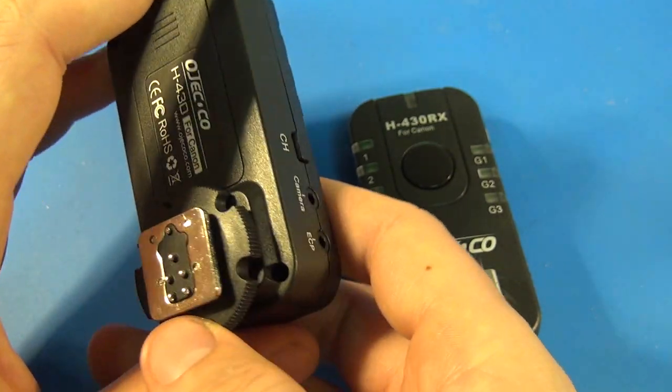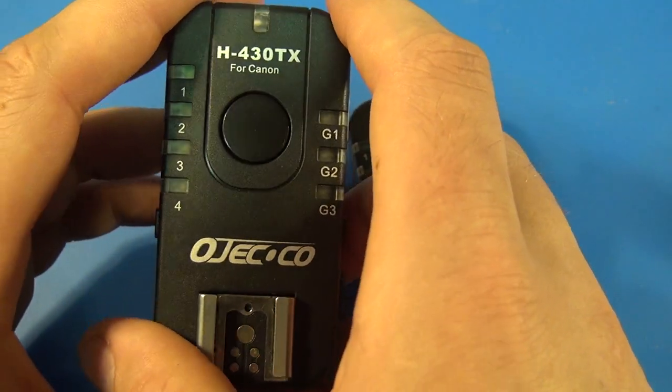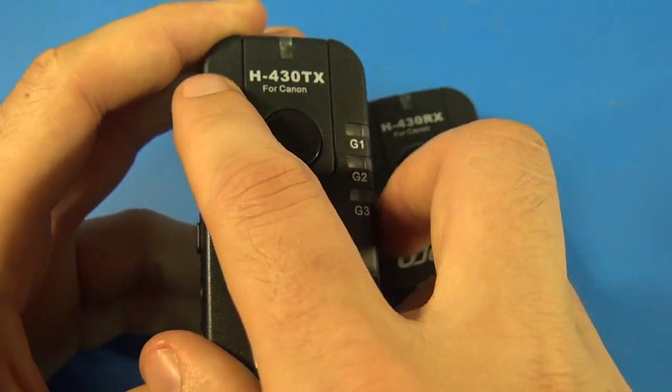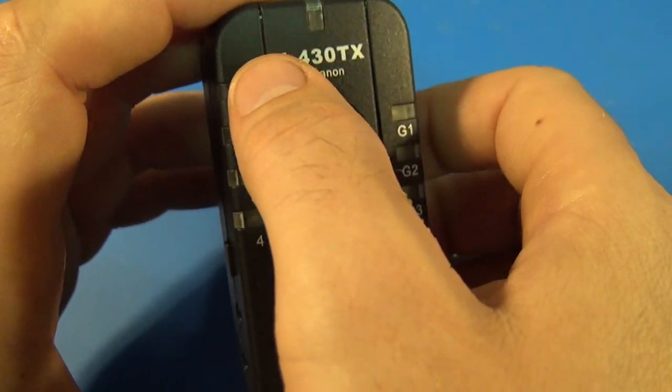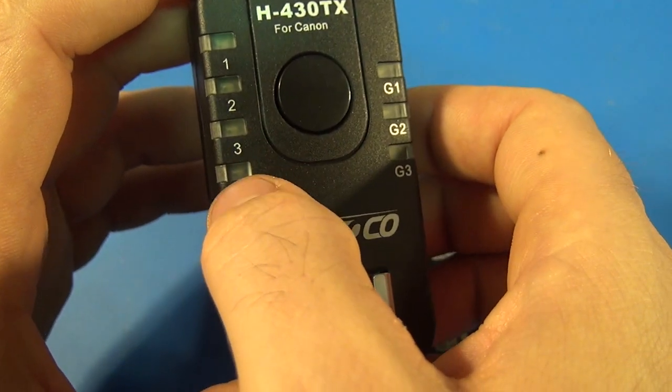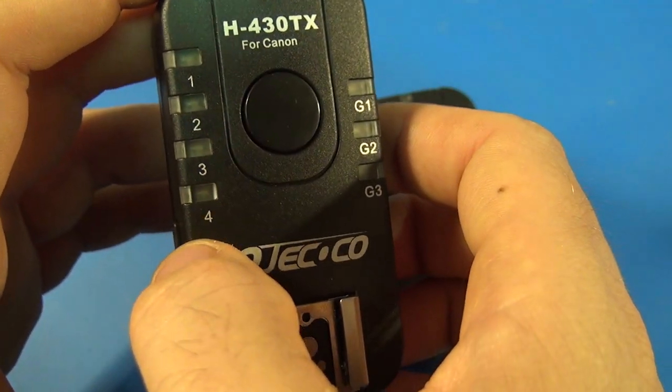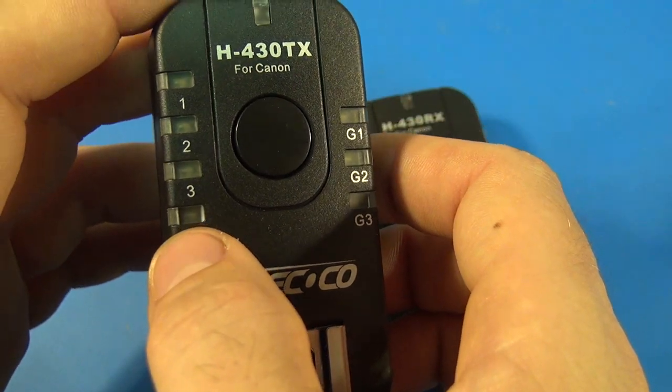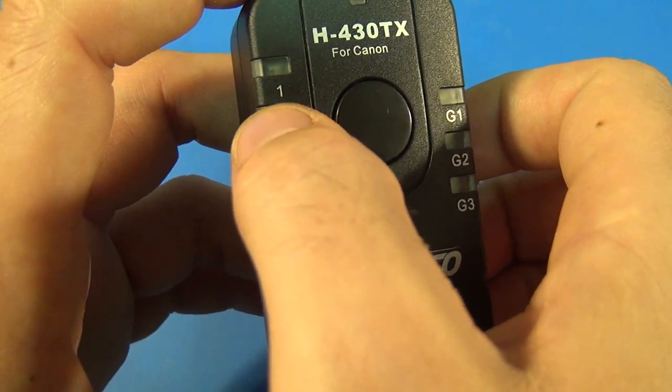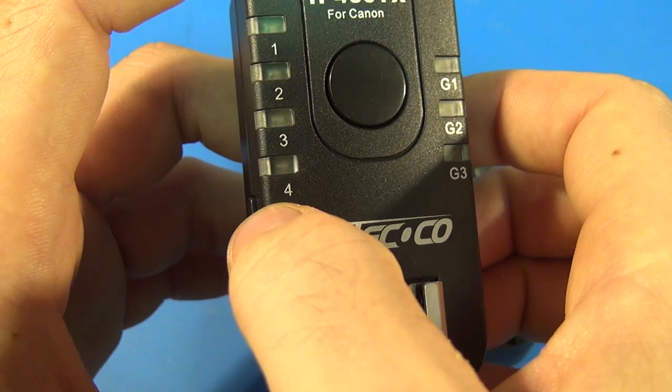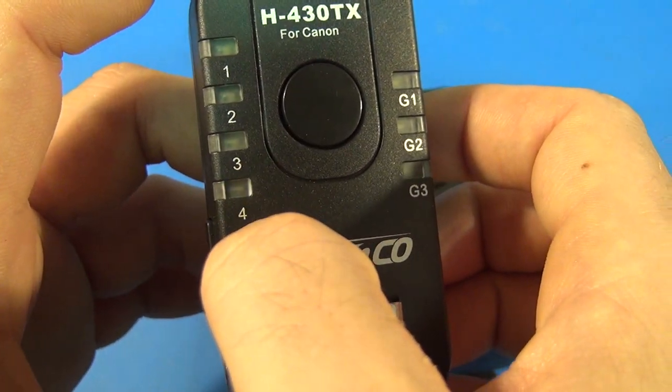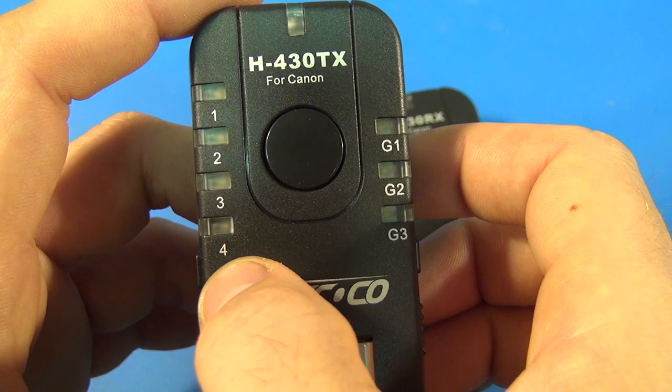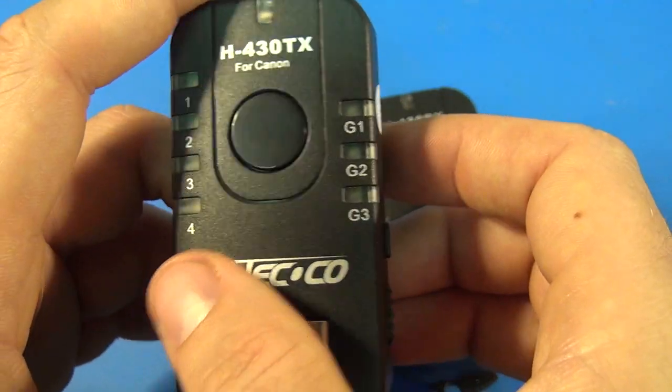There's hot shoe ports on this unit and well first we'll start with this channel button. This basically controls the channel that you're using so you can use four of these transmitters. Generally you only have one transmitter but if you were in a busy area or something and multiple people were using these units you can have four different channels without interfering with each other. So that's sort of a nice feature in congested areas.